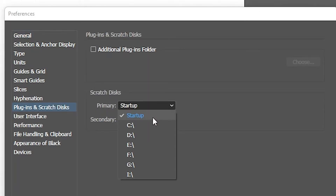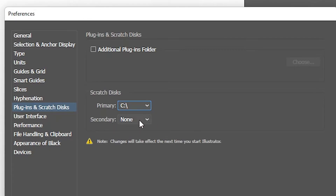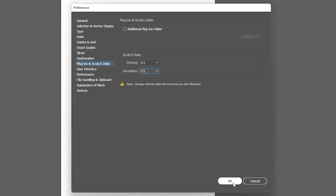Just go to the C drive. Our folders for Illustrator are on the C drive, so I just go to the C drive. Here we find the secondary disk. Just go to the C drive as well. Now just click OK.